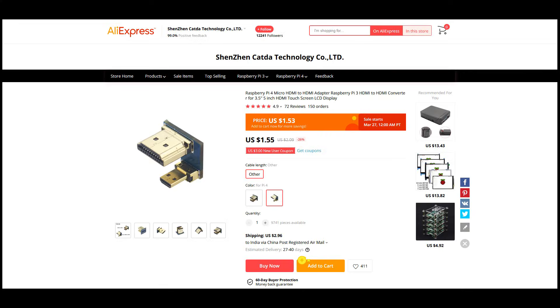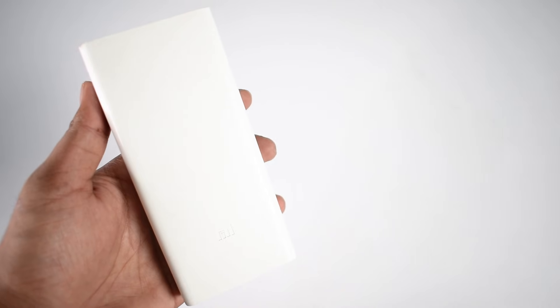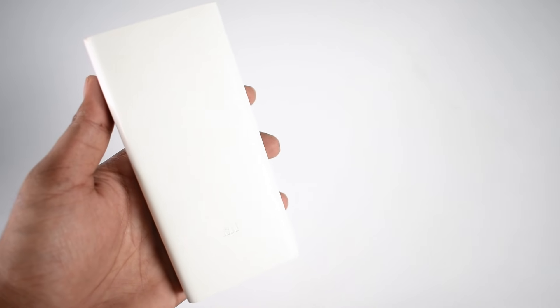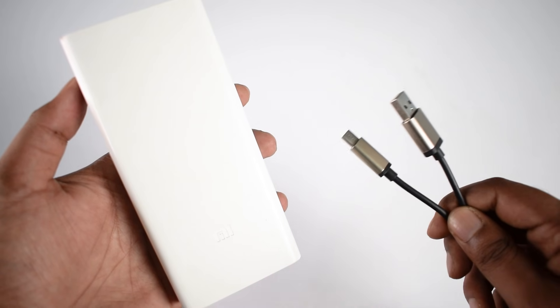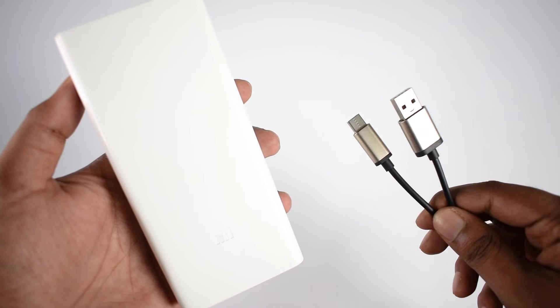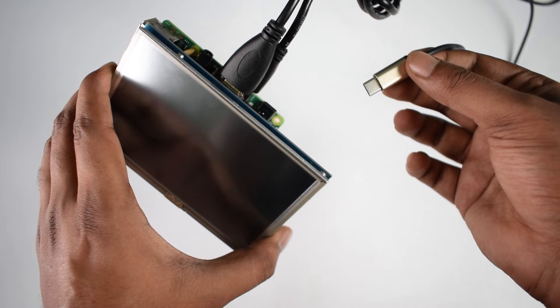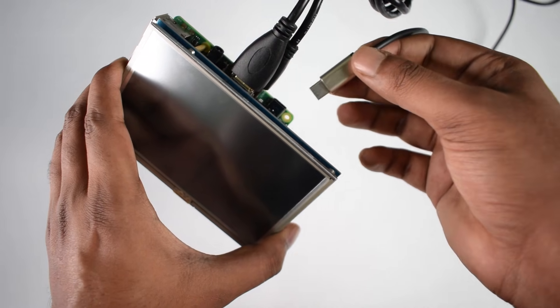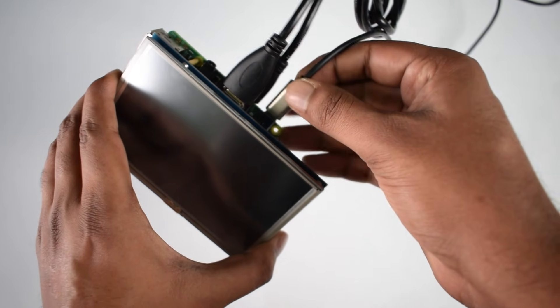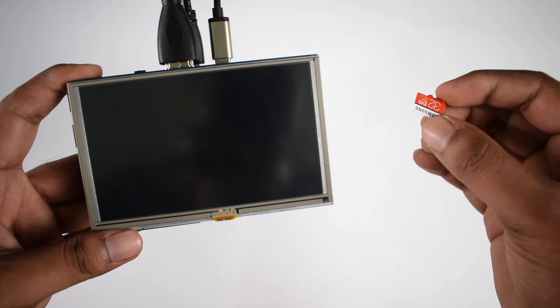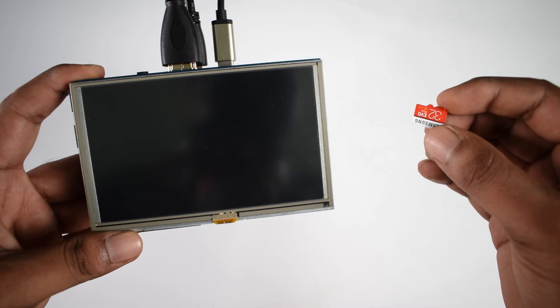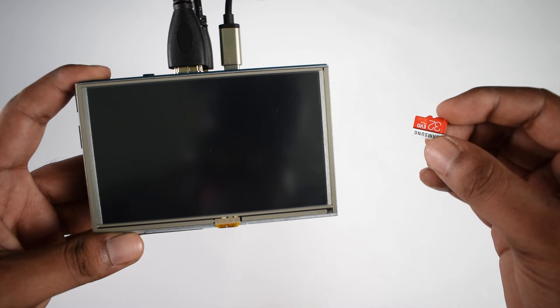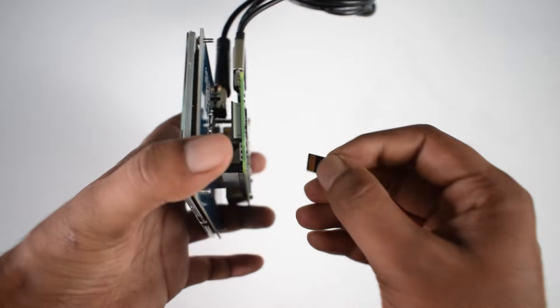To power up the Pi, I'm using my MI 20,000mAh power bank with a USB to USB Type-C cable. So here is my USB Type-C cable connected to the Raspberry Pi. I am using a Raspbian operating system which is installed in this 32GB micro SD card.